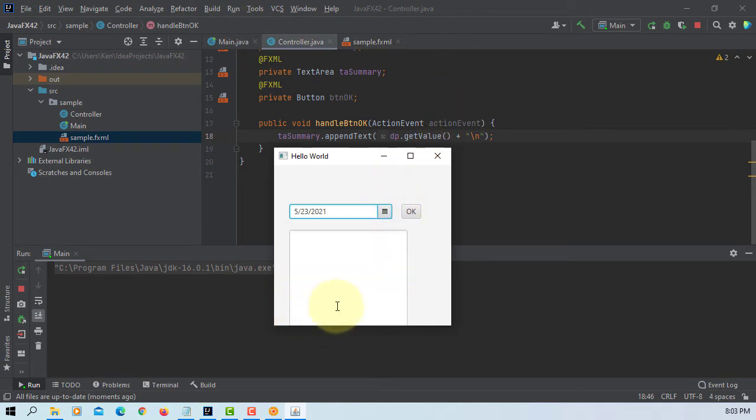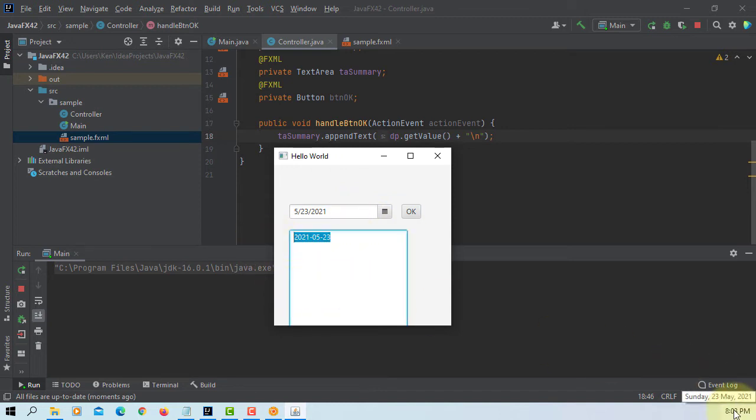So 23rd. Year, month, and date. Same as your system format.